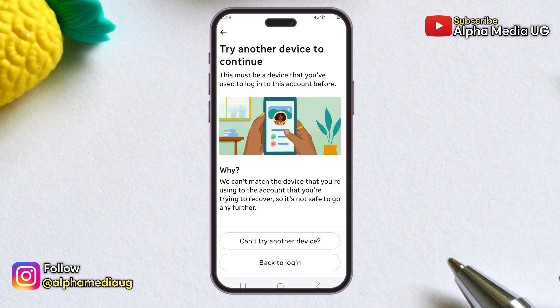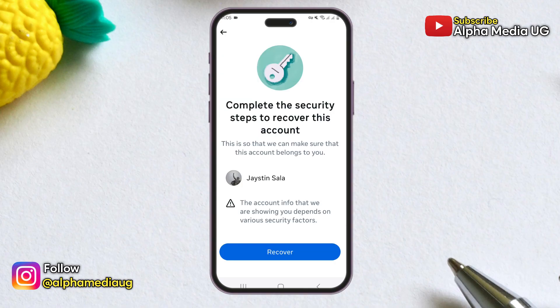At this point you may encounter a 'try another device' error, but I will explain this later in the video and how to address it. If this error doesn't occur, click on 'Recover.'